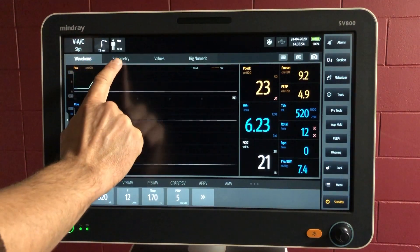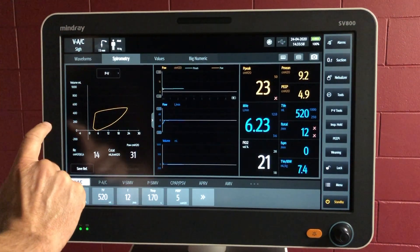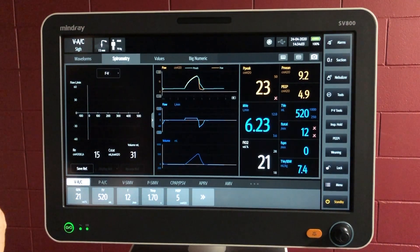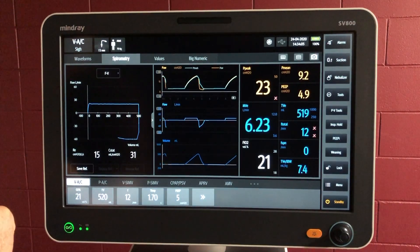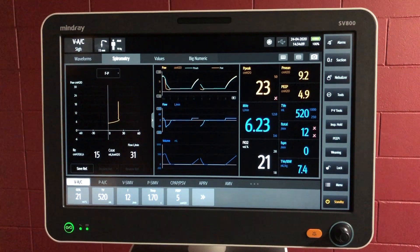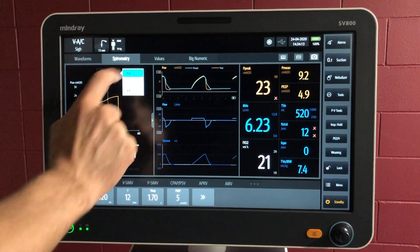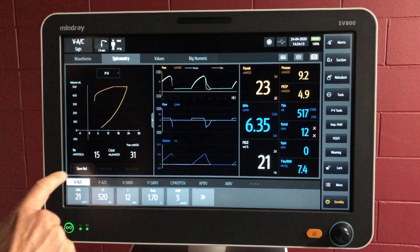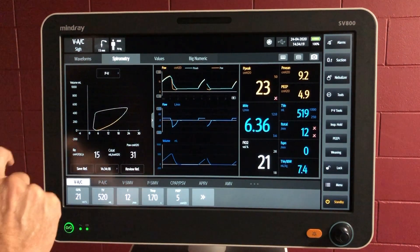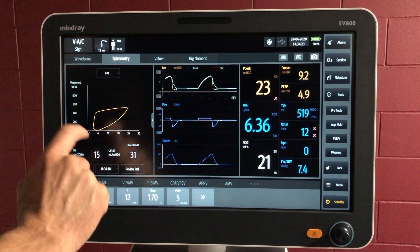Under the spirometry tab we can view the different graphs of spirometry — we've got pressure versus volume there, flow versus volume, and flow versus pressure as well. If we want to, for any of these spirometry readings, we can save a reference here, and then the consequential waves will be measured against that.